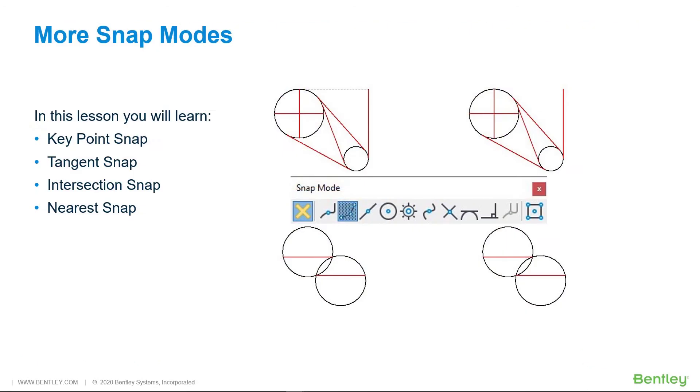In this exercise, we'll try out a new snap and continue to familiarize ourselves with other snaps. In this lesson, you will learn about key point snap, tangent snap, intersection snap, and nearest snap.